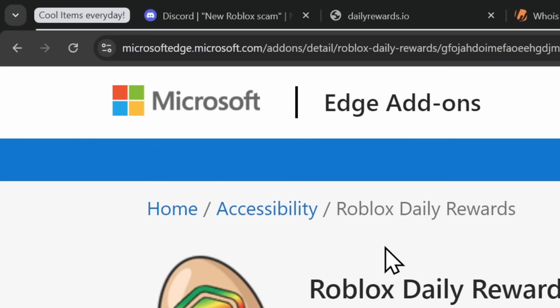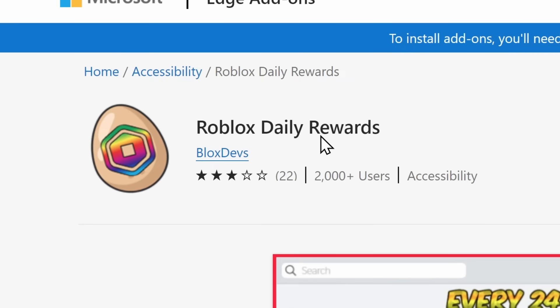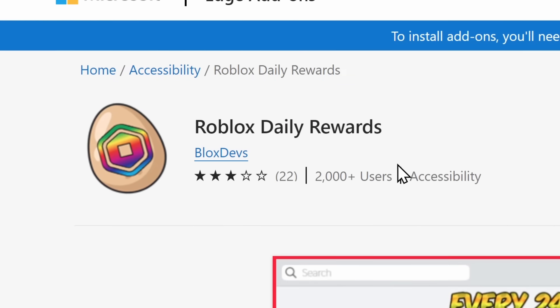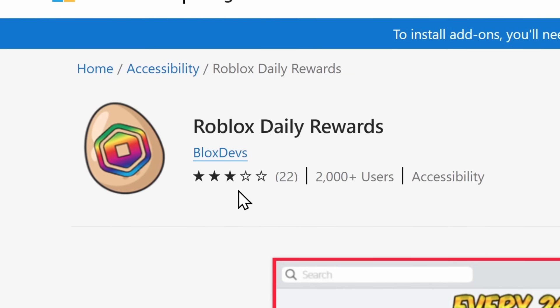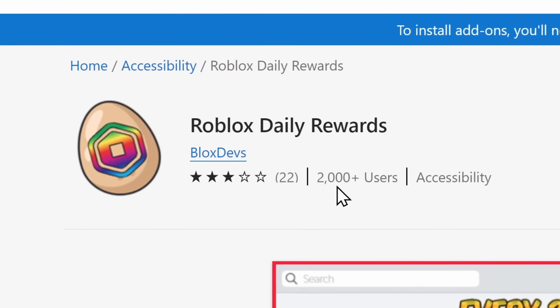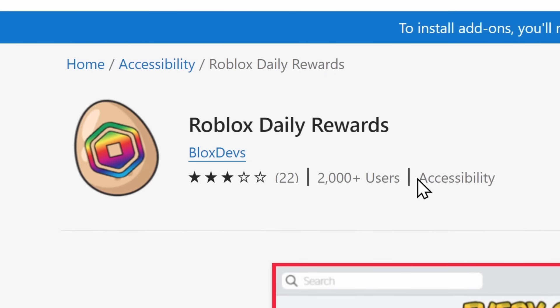When I go to DailyRewards.ru, it takes me to Microsoft Edging, where I can get Roblox Daily Rewards, which is a browser extension that has three out of five stars, 22 reviews, 2000 plus users. Now, how does it work?